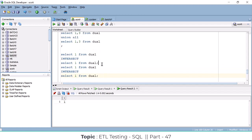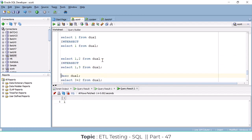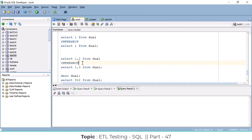Now if I use one comma two in the first query and one comma three in the second query — what happens? What is my result? The definition of INTERSECT: it will combine the data and fetch only common data. One, two and one, three are different data. See — your result will be zero. There is no common data between these two queries.